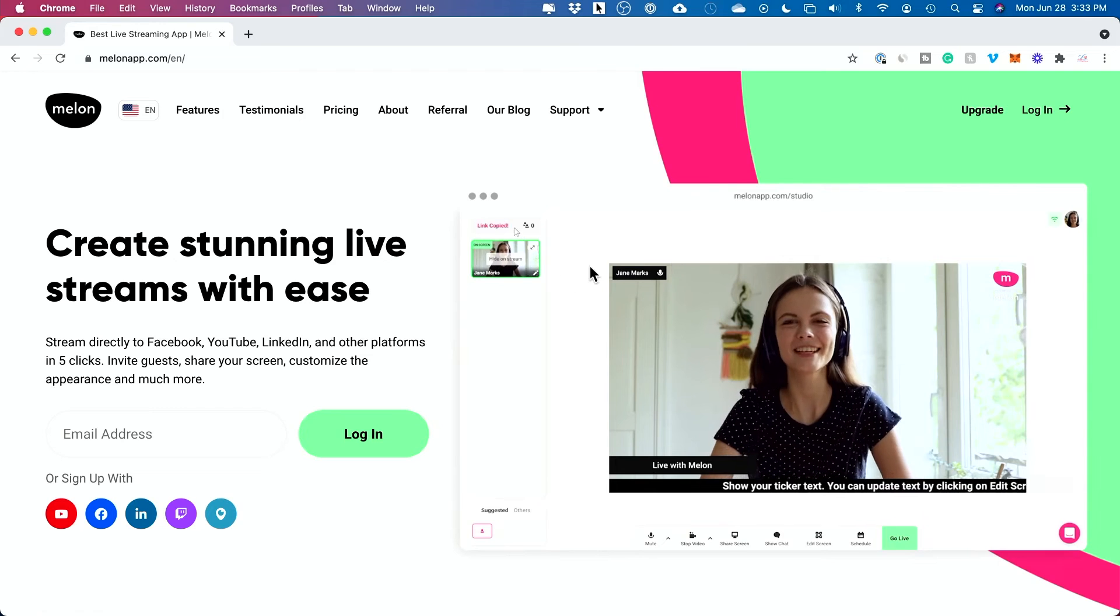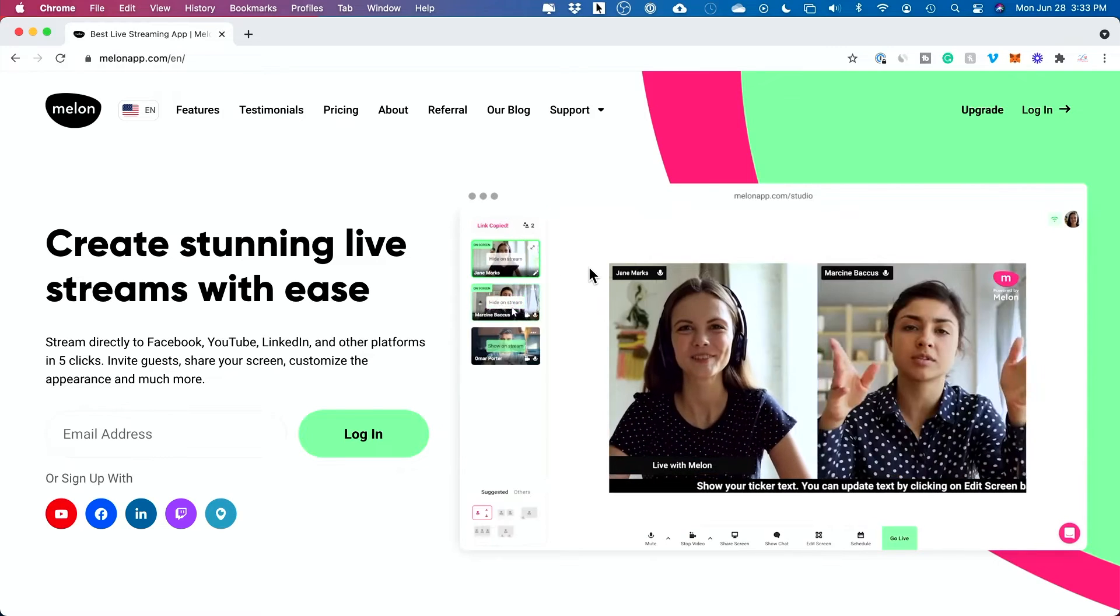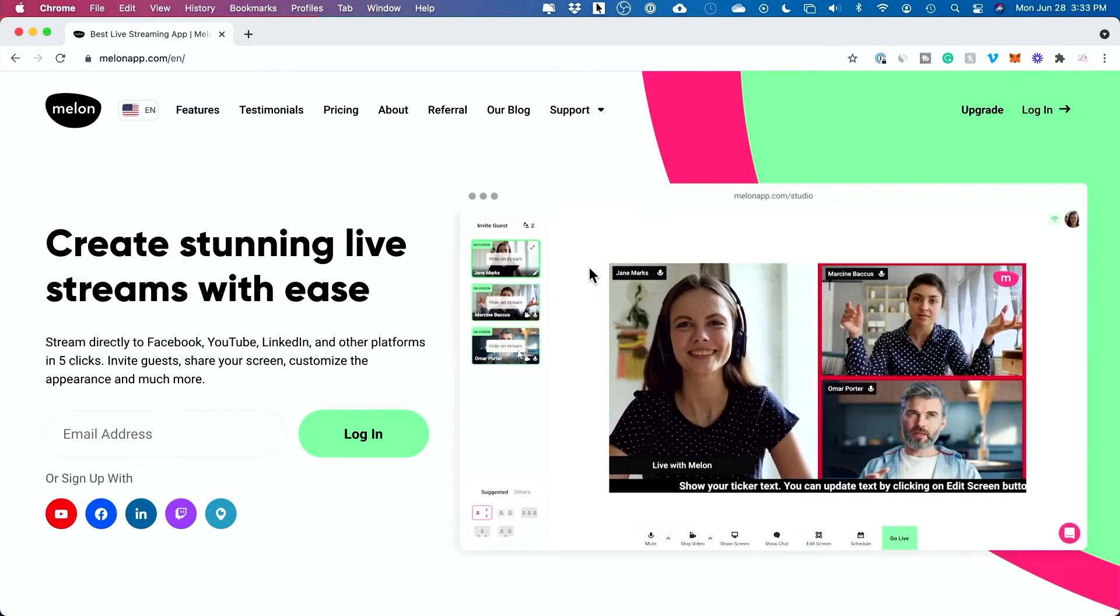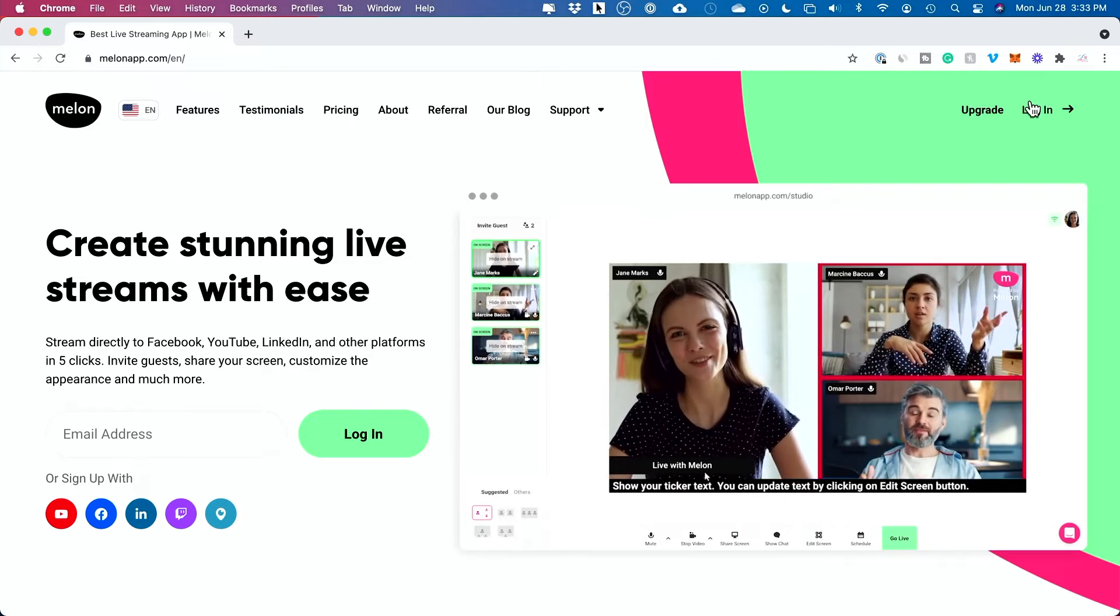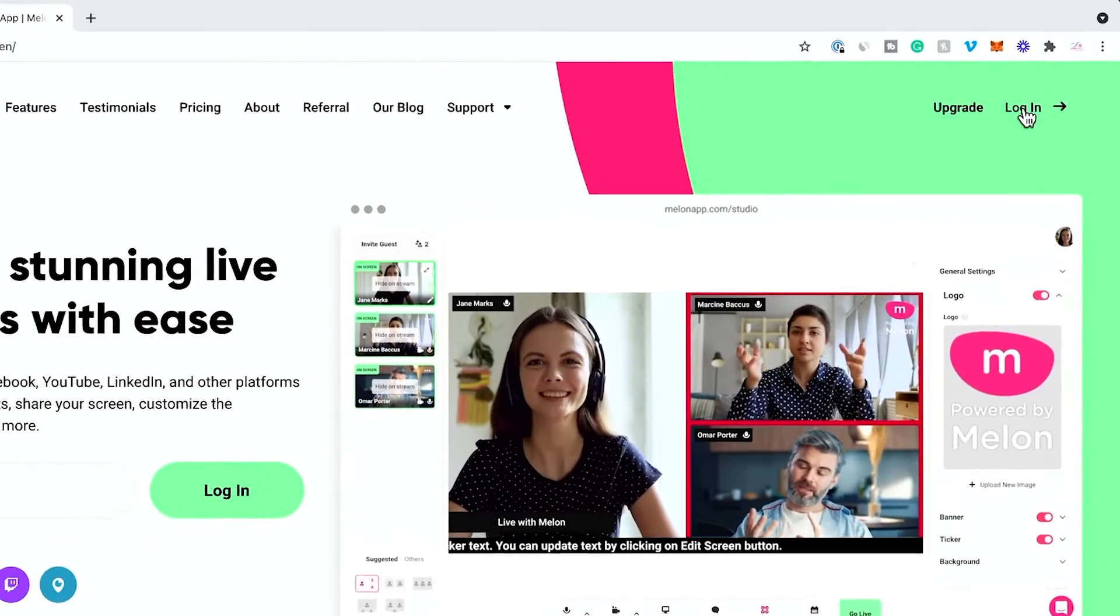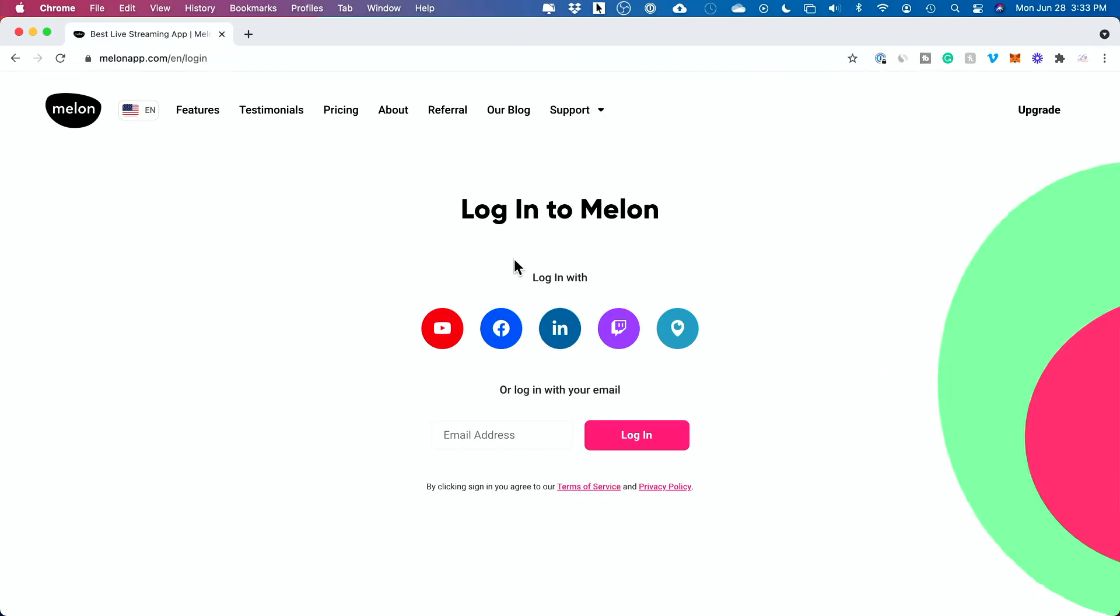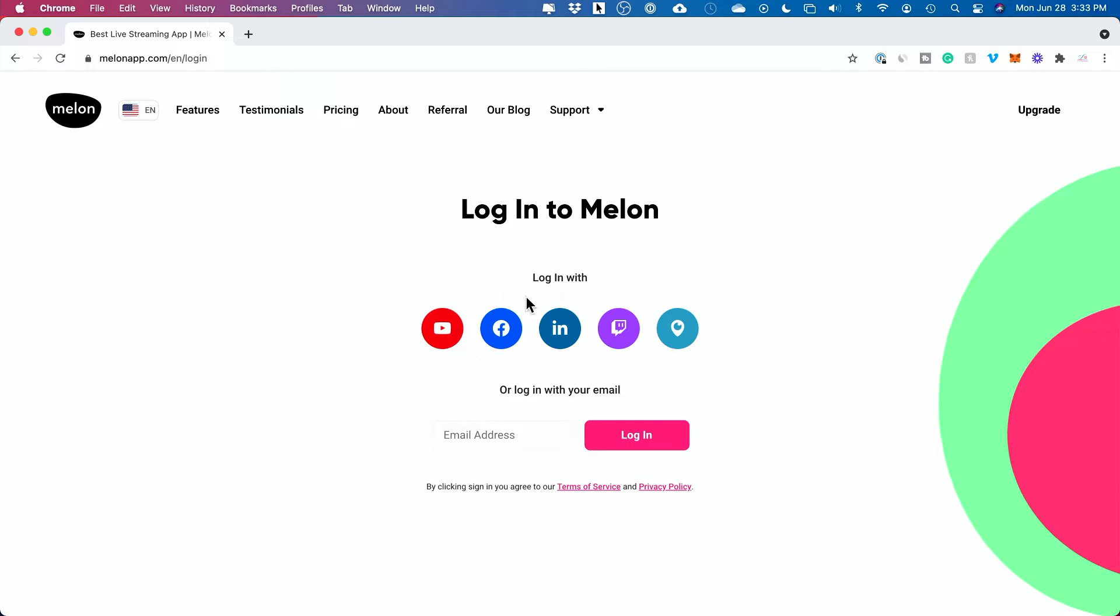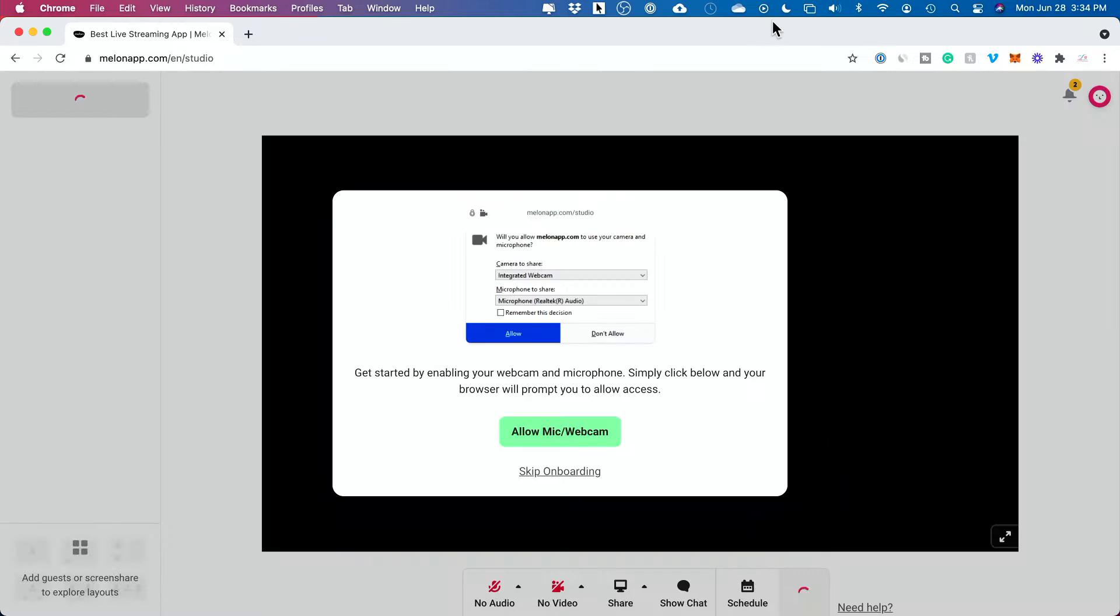If you click the link below, you'll come to this website and I'm going to walk you through the whole setup process here. Very straightforward, nothing to download. Just press login right here and you could log in with Facebook, YouTube, LinkedIn, Twitch, and Periscope, or you could use your email.